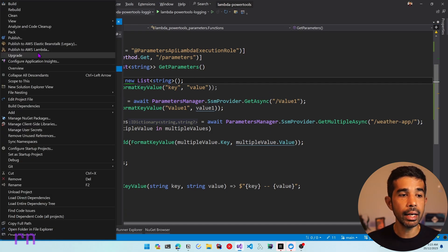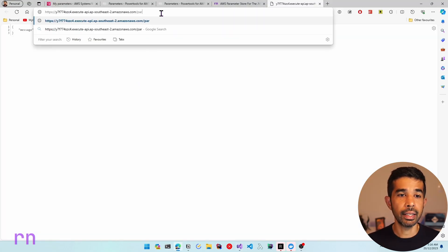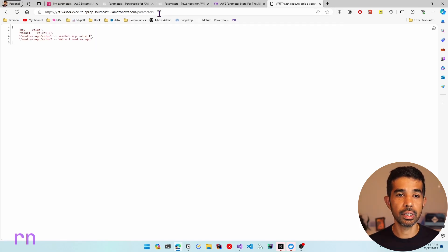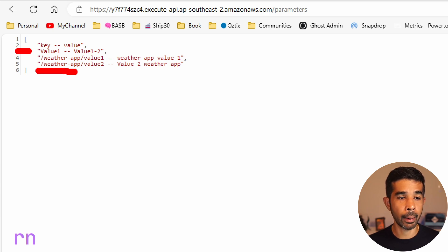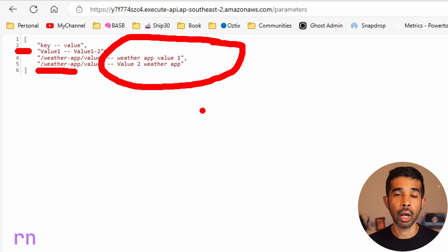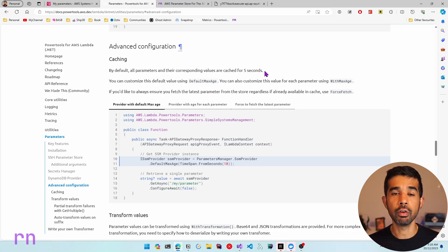Once we have specified this, let's right click and deploy this to Lambda and see this in action. The deployment is complete so let's navigate to the API endpoint URL. We have specified the API route path as parameters so let's navigate to that. This is going to hit our Lambda function and return the key-value pairs. You can see it returns value1 and gets the value appropriately — value1-2 — and also returns all the keys that start with /weatherapp with their appropriate values from the Parameter Store. The parameters package also supports advanced configuration including caching of the keys. By default the values returned are cached for 5 seconds, so if you make subsequent calls in under 5 seconds it is going to return the same cached value.